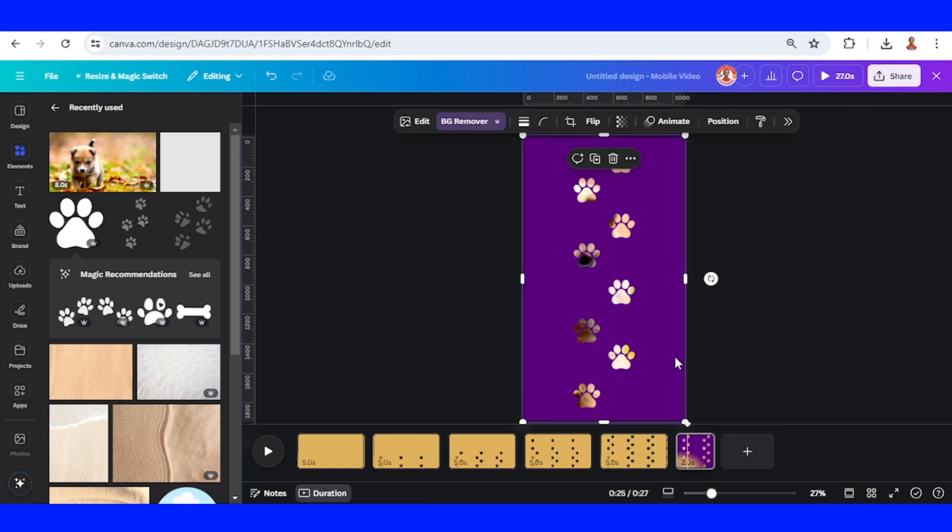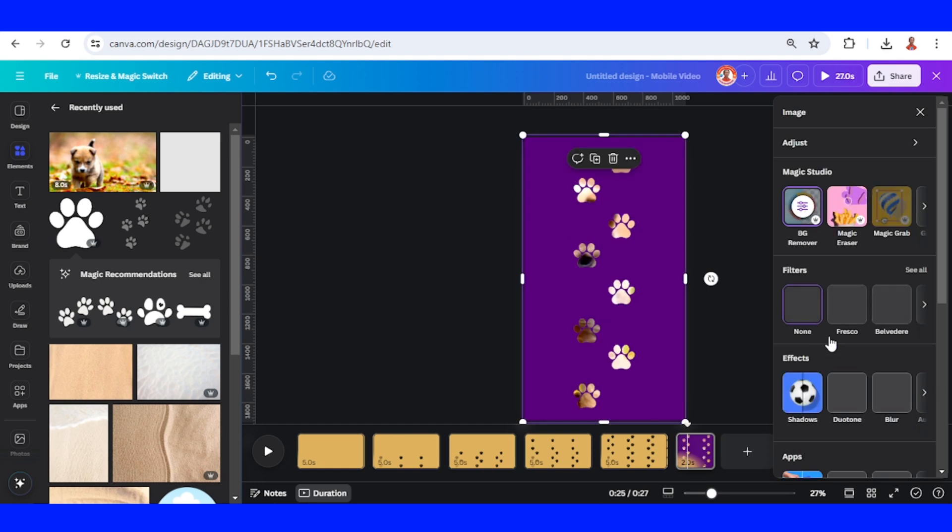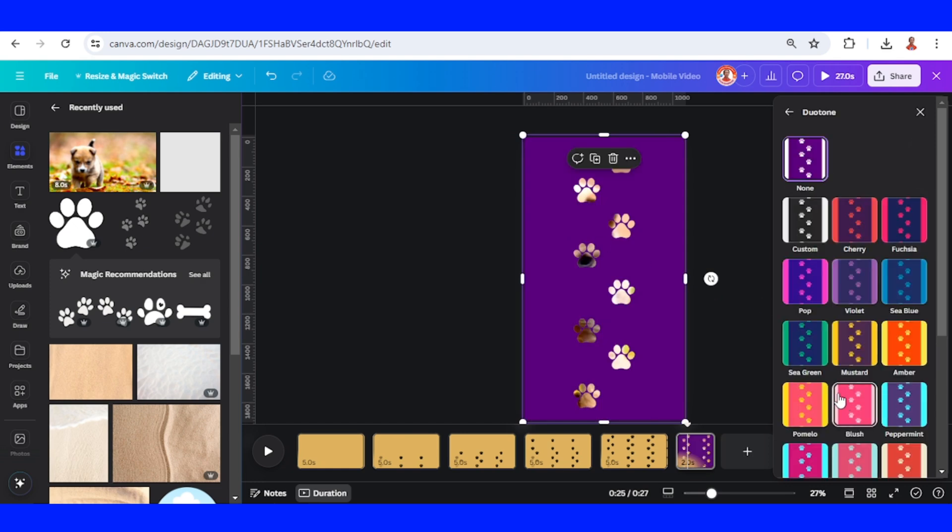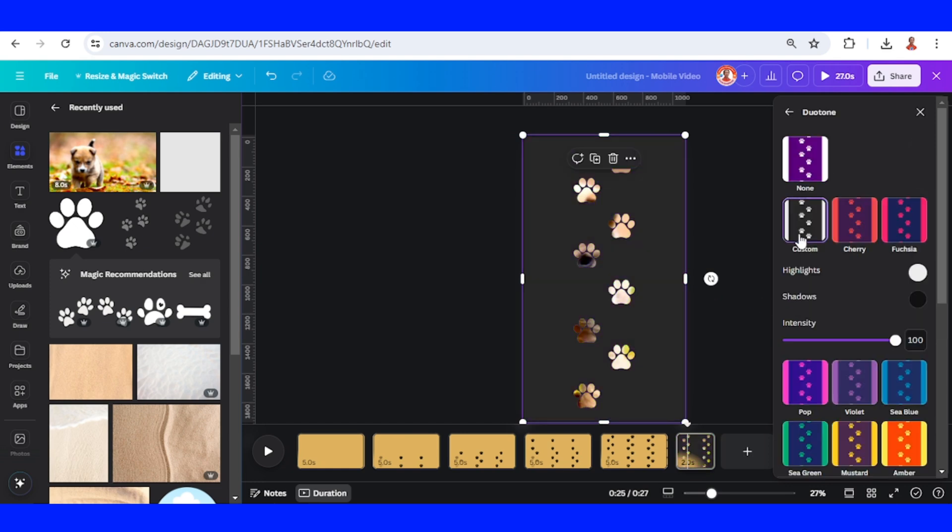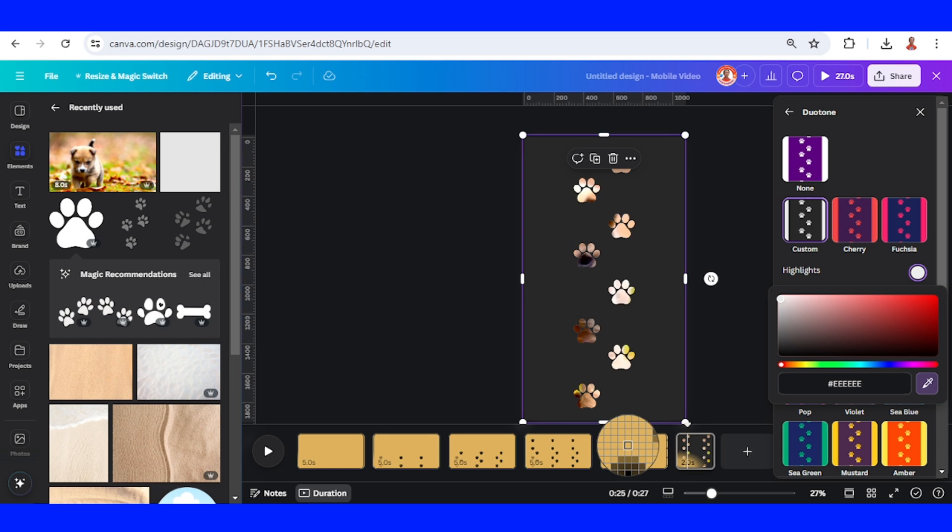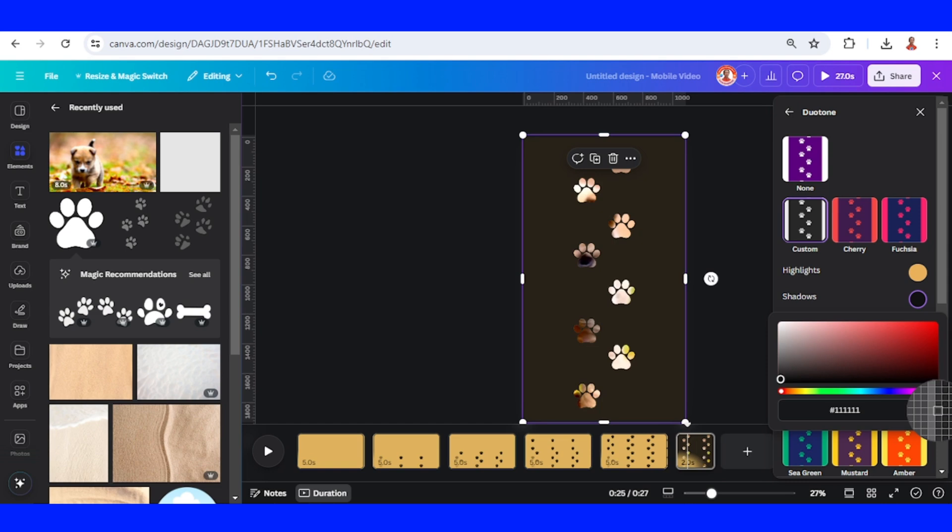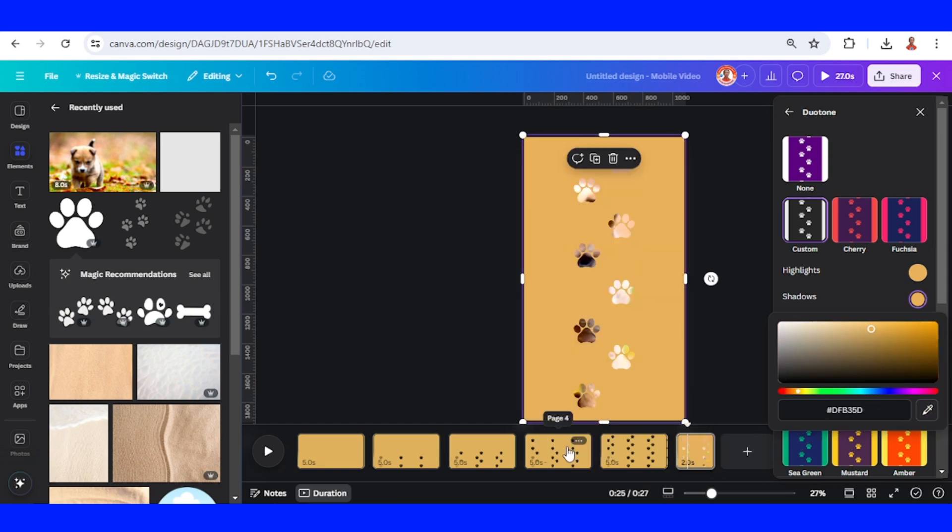Now select this paw print frame and then go to edit. Go to duotone and select custom. Click this highlight color and click this eyedropper and click here, the color on the page color. And also the shadow, do the same. So now all pages have the same color.